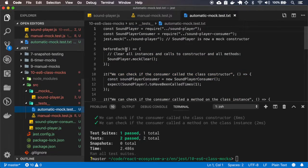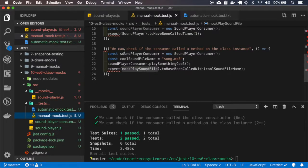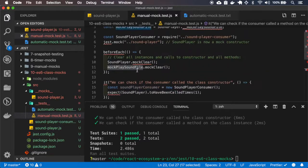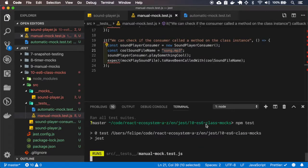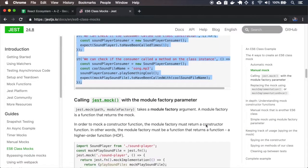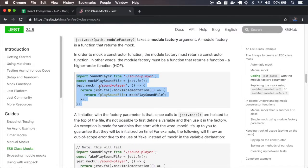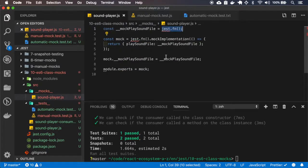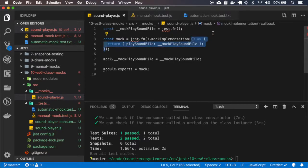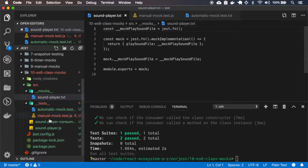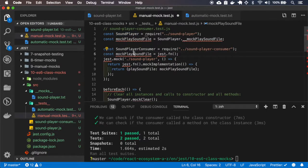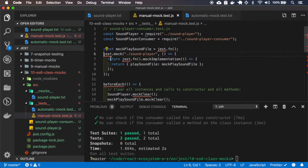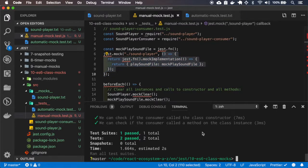The first test is just like the automatic mock test, and the second test checks that the mock function is being called with the song.mp3 name. In this example, it is doing exactly the same thing as the manual mock class — mocking the implementation of the class and returning a constructor function. So I'll rename it to text so it doesn't conflict, and I'll replace this call with jest.mock, mocking the SoundPlayer with this implementation.